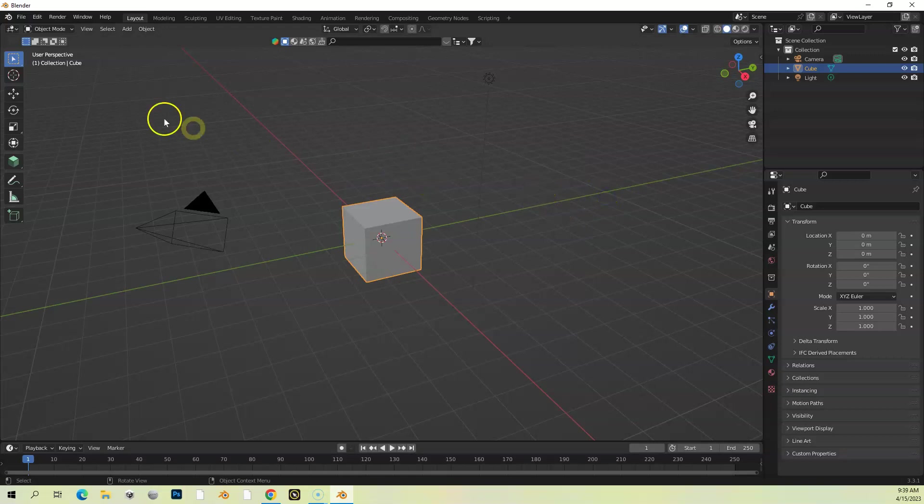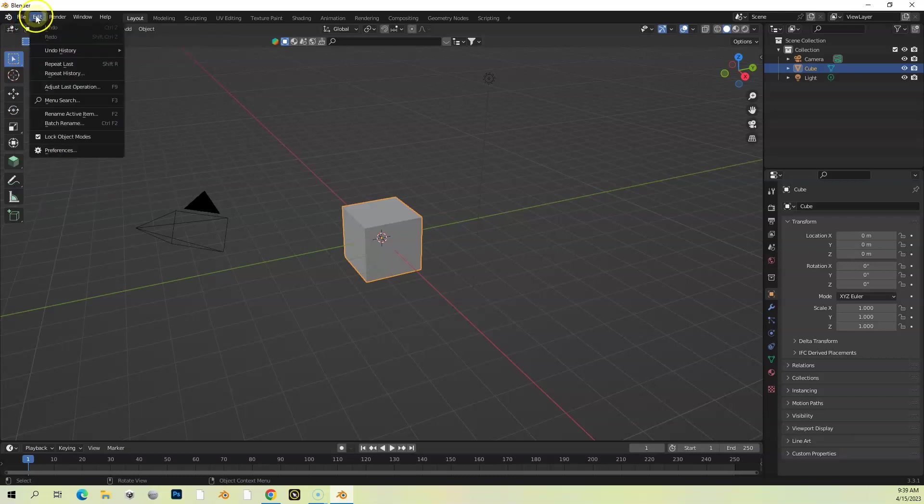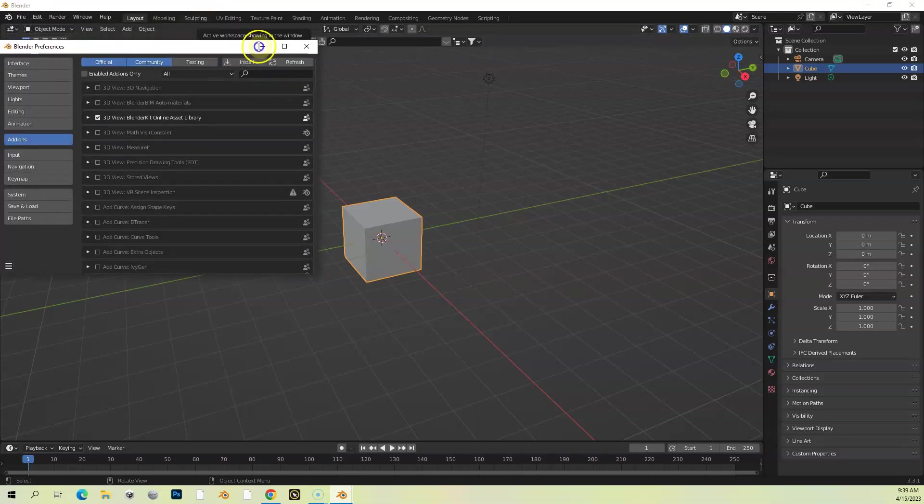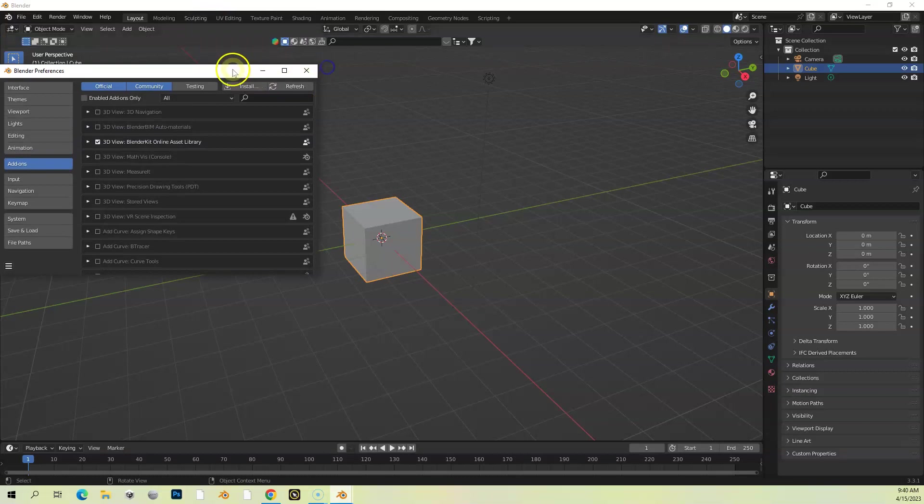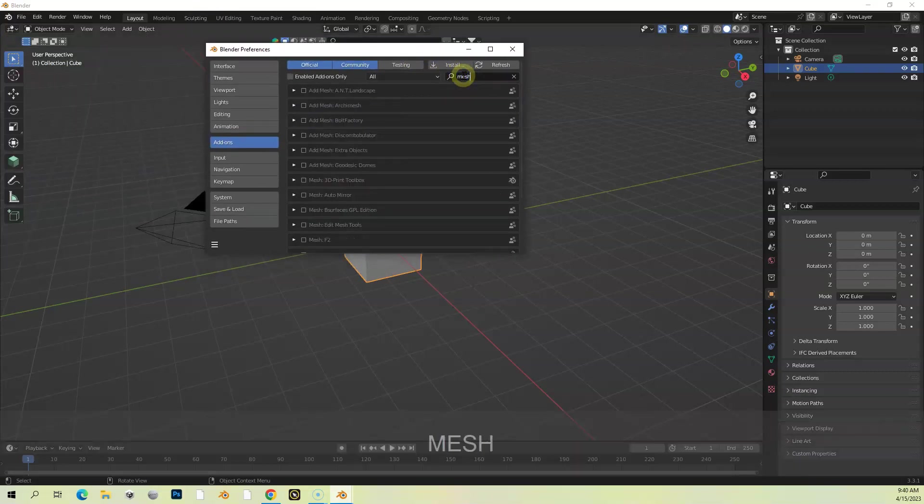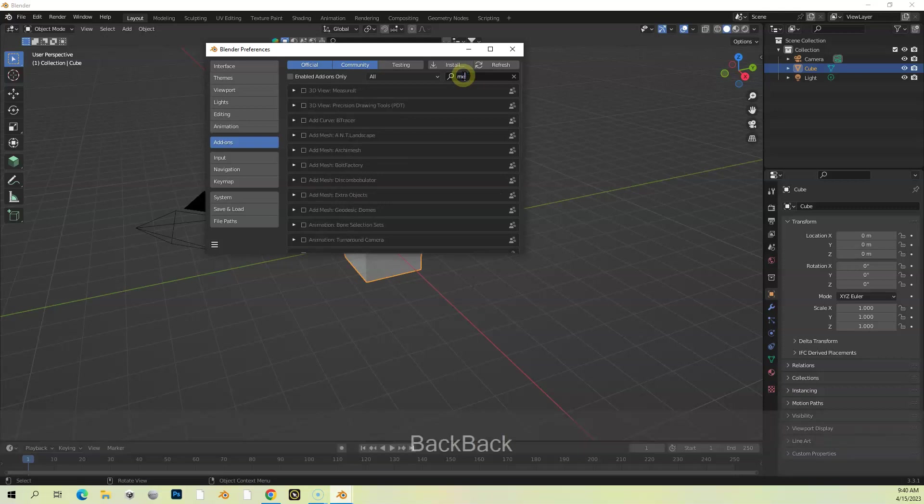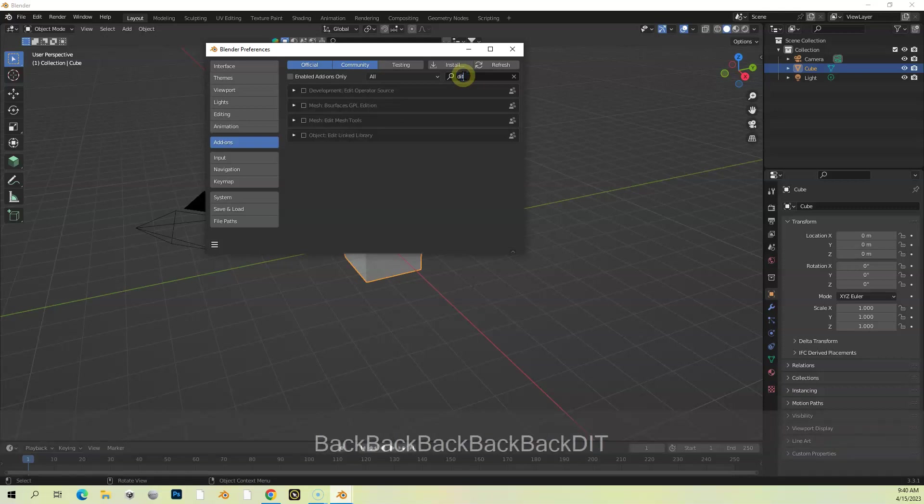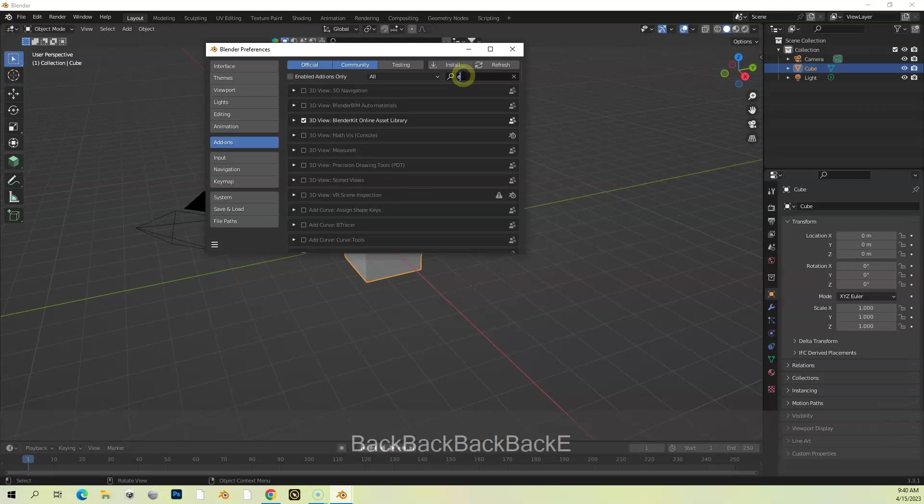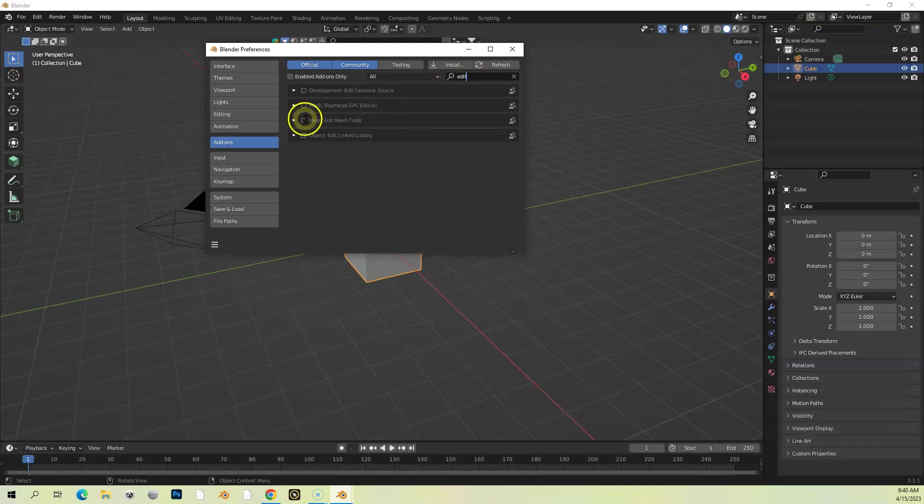Last thing we need to do now that we've got Blender open: go up here to File, oops, go to Edit, Preferences, and we need to install two plugins. We can do a search here for, let's do Edit. We need to add this Mesh Edit Mesh Tools right here, so I'm just going to click this box and then that adds it.